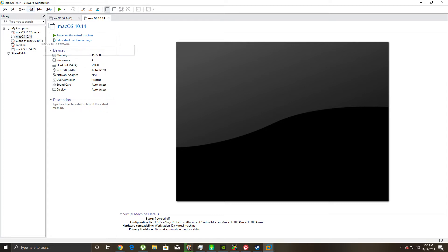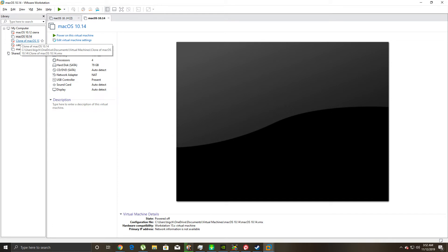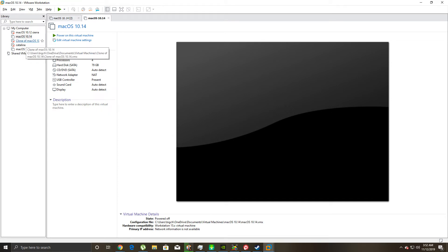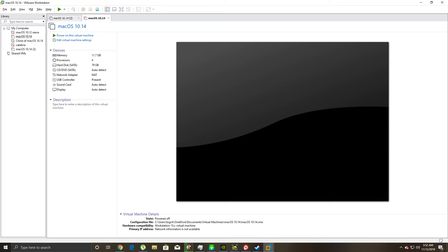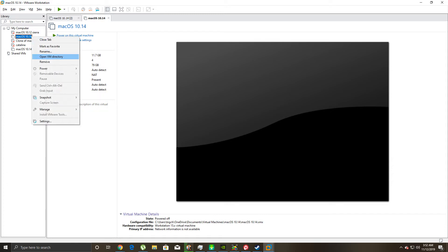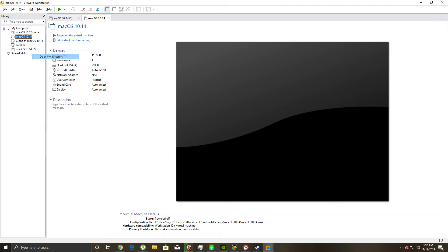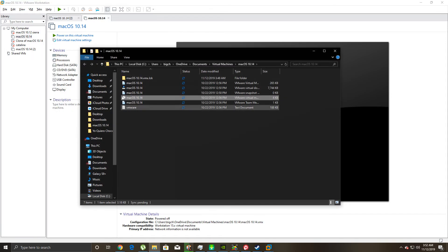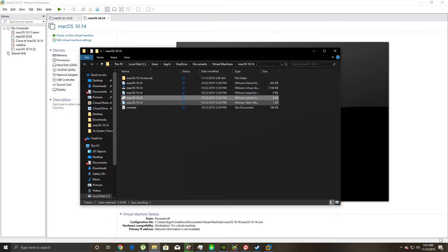So you open your VMware Workstation, which mine is open right here, and then you're going to go to whatever virtual machine you want to do this with, and you're going to right-click on it, and you're going to go to Open VM Directory. So, I'm in my VM Directory. You're going to find your VMX file, .vmx, which it's right here.